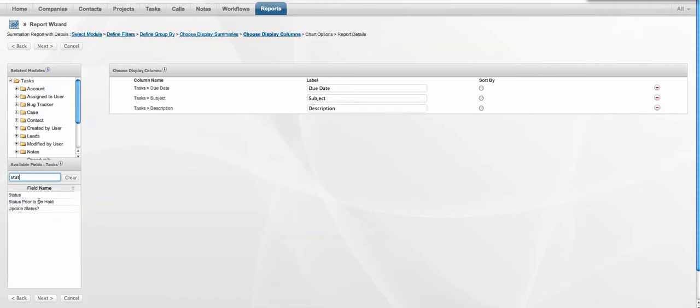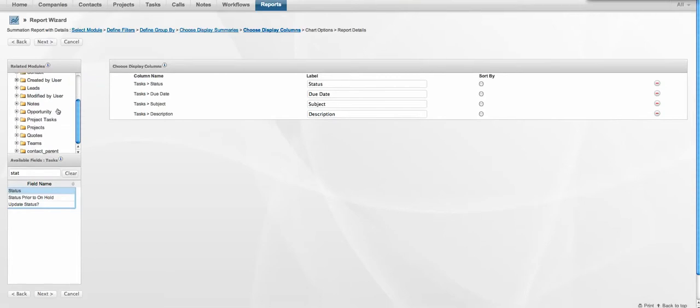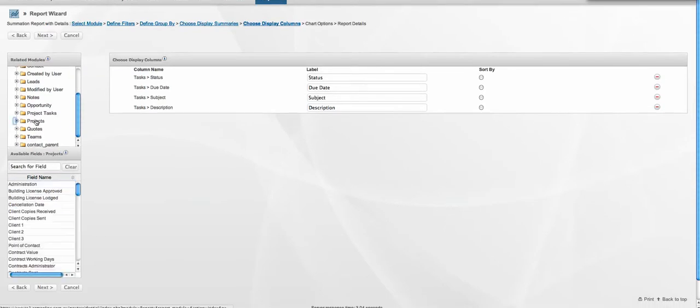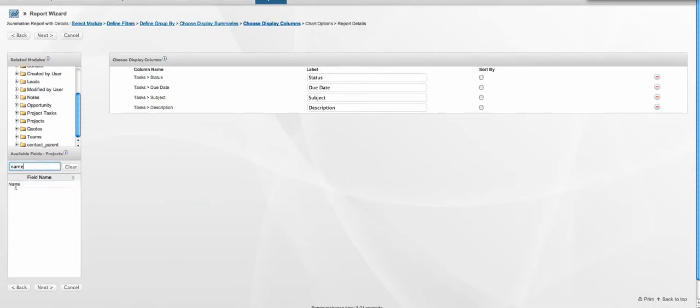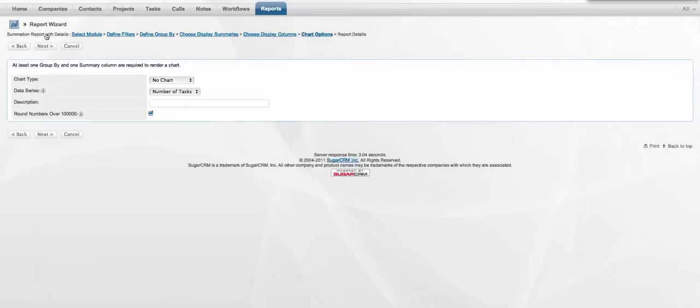The status, and if it's related to a project, we want to see the related project. So I'll just rename that from project name to project, and I'll hit next.